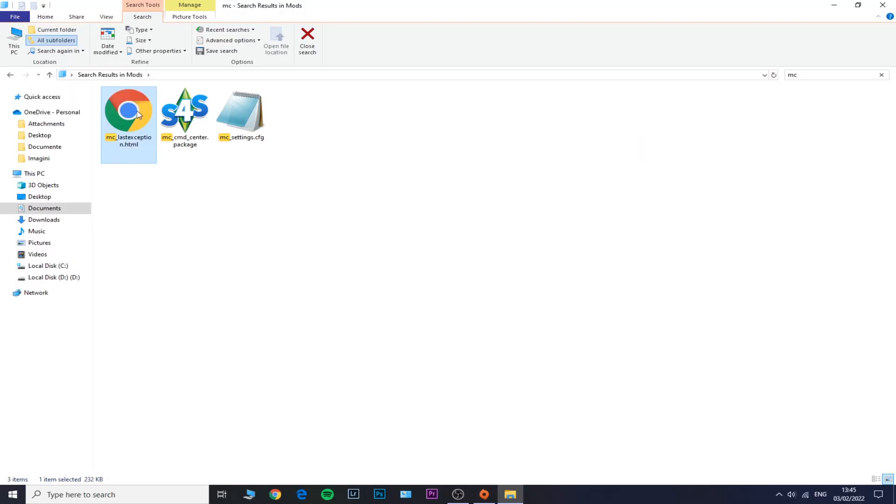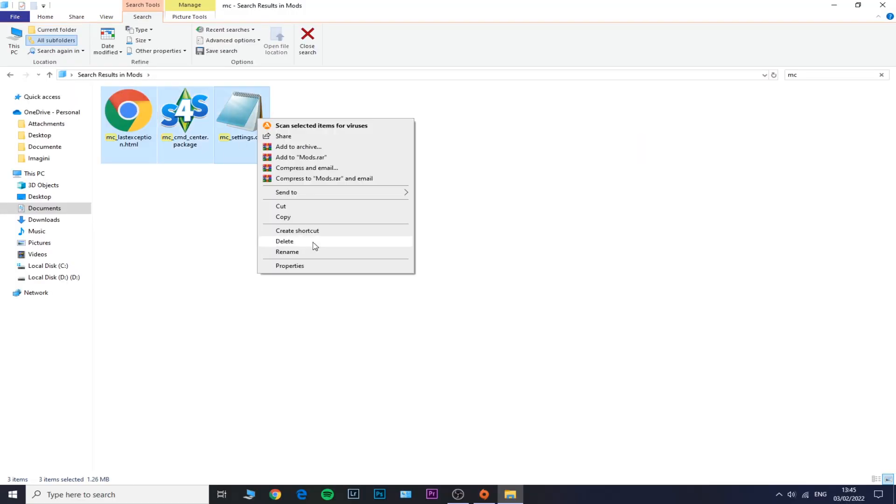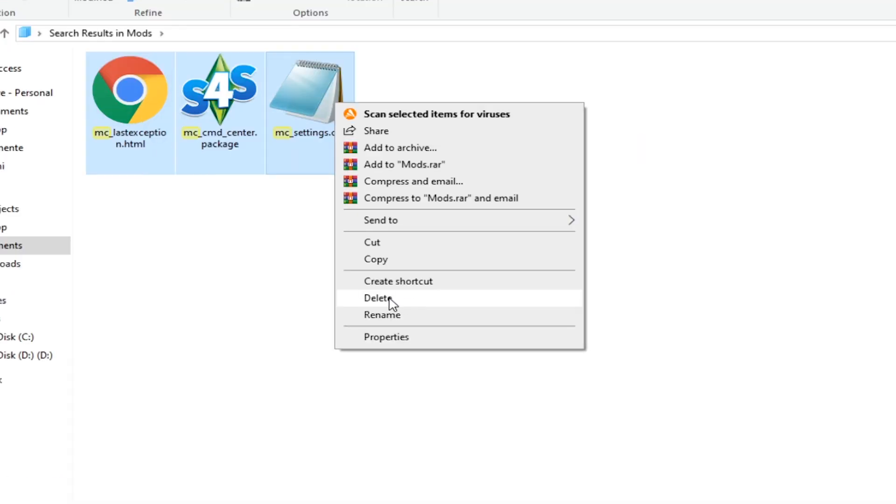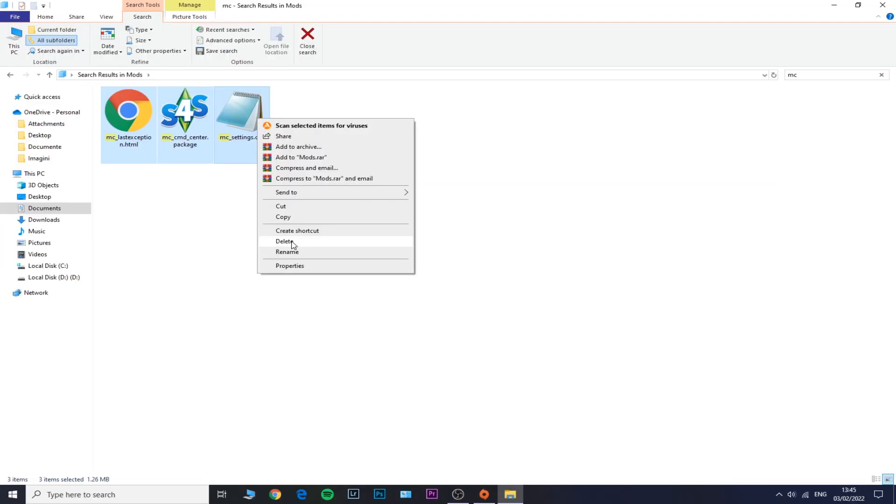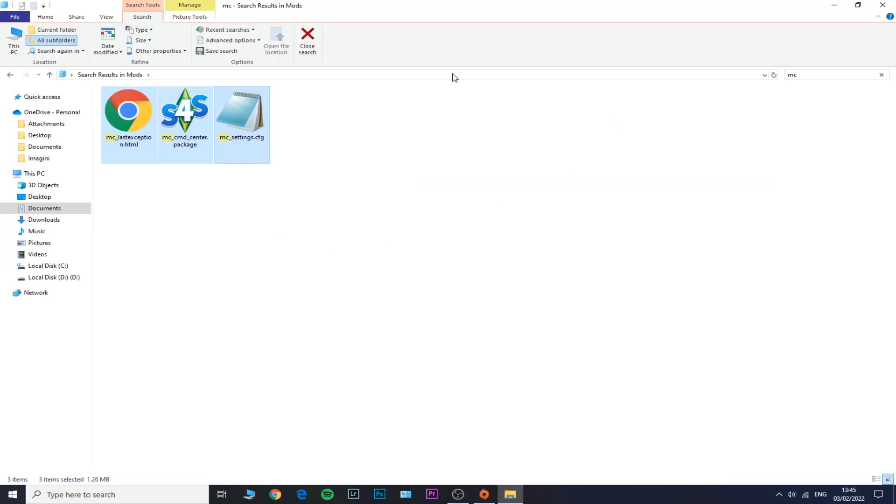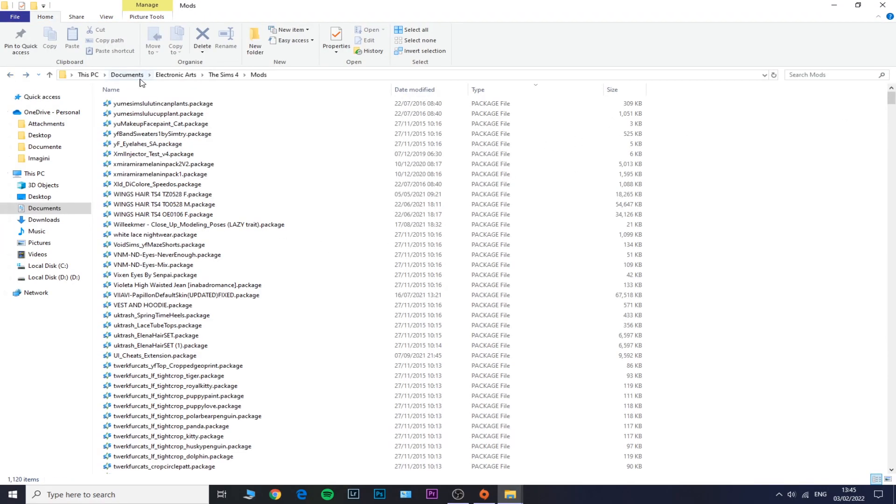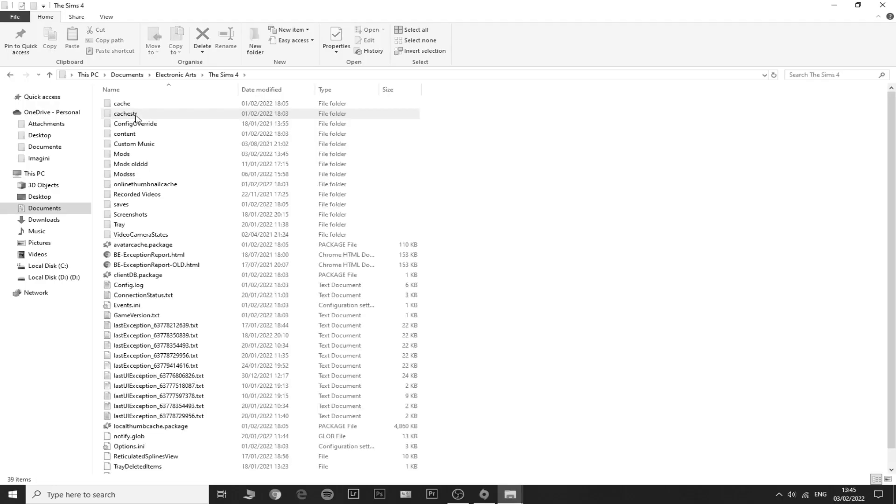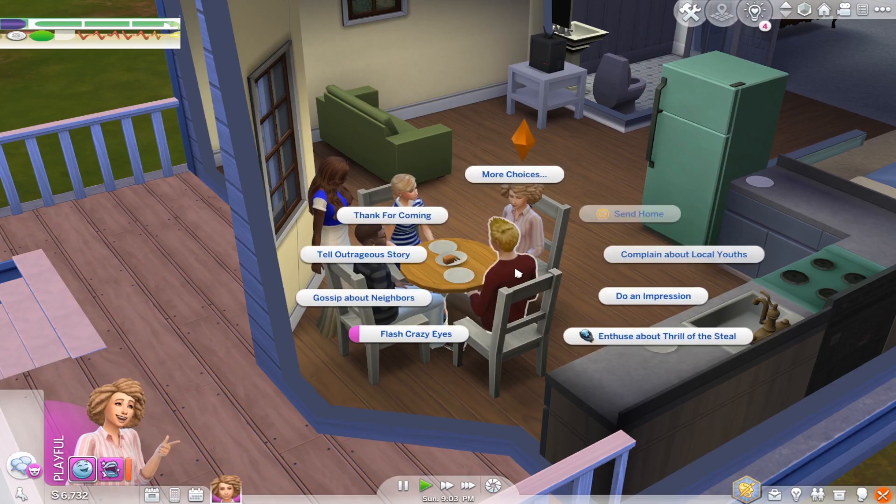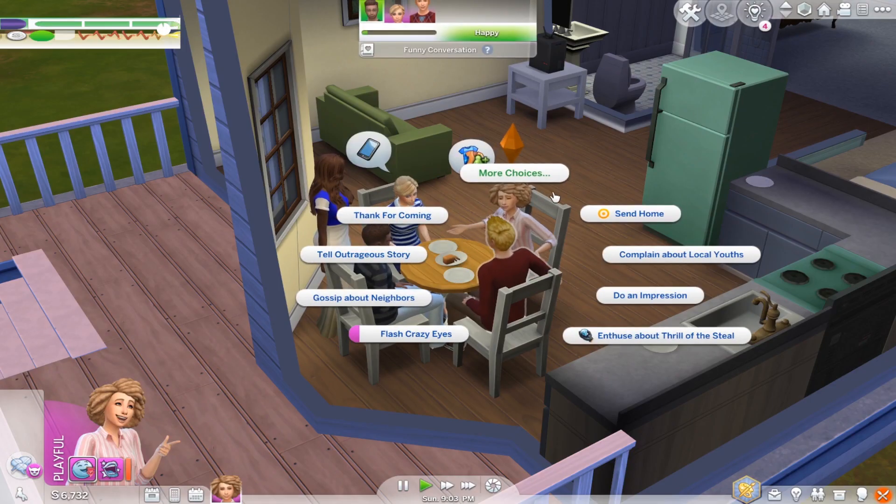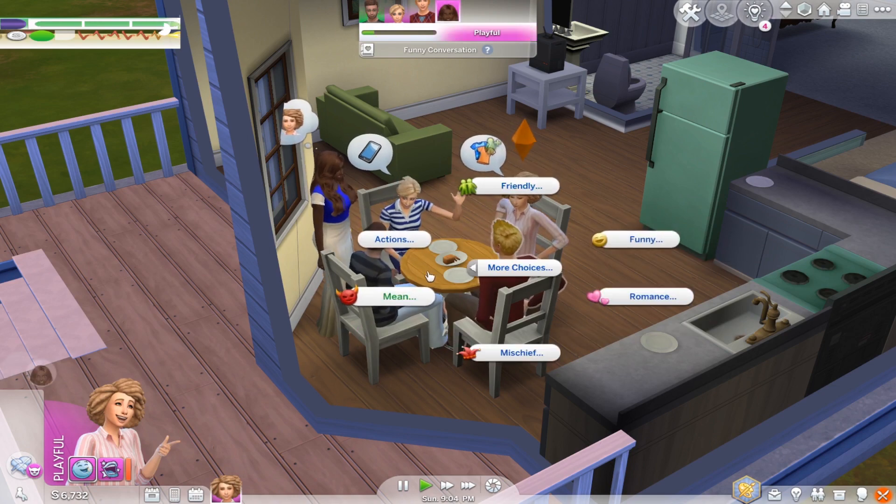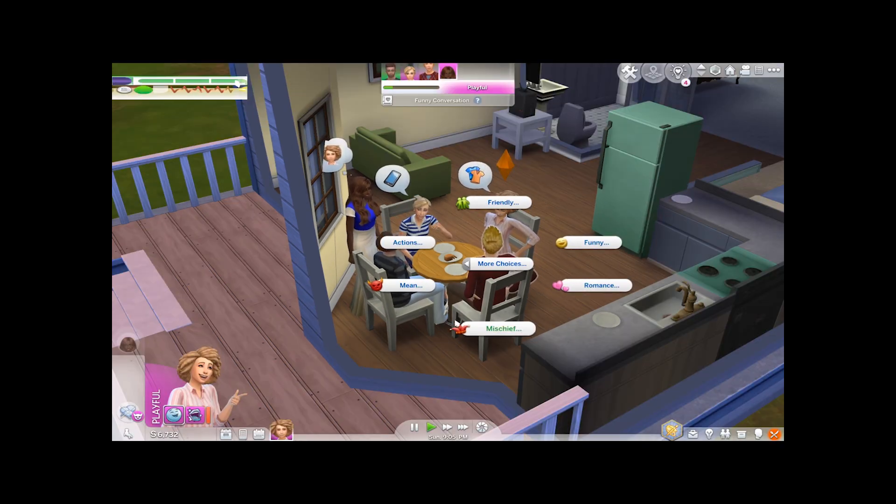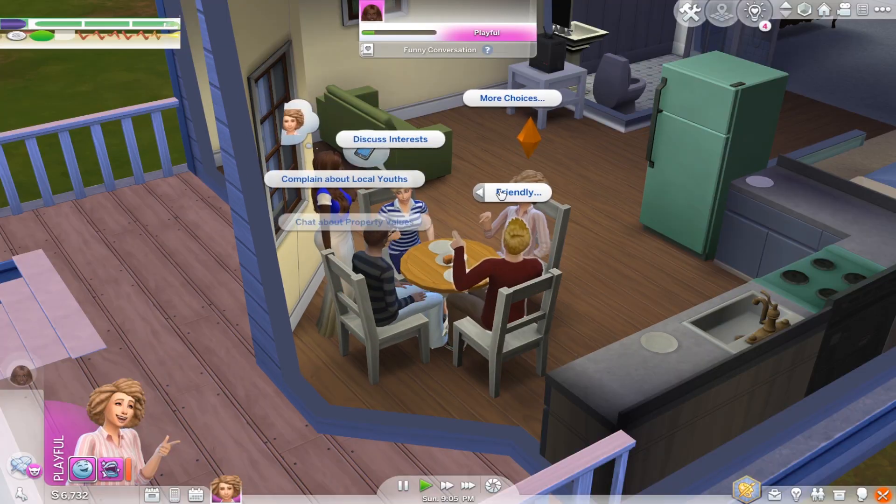And by the way, you guys, just a little tip: if your game is still not working, you can also type in the names of the mods that you've just deleted and see if there are any remaining bits of those mods, because some mods will also contain some files that end in .package. So be aware of those and delete those ones as well.